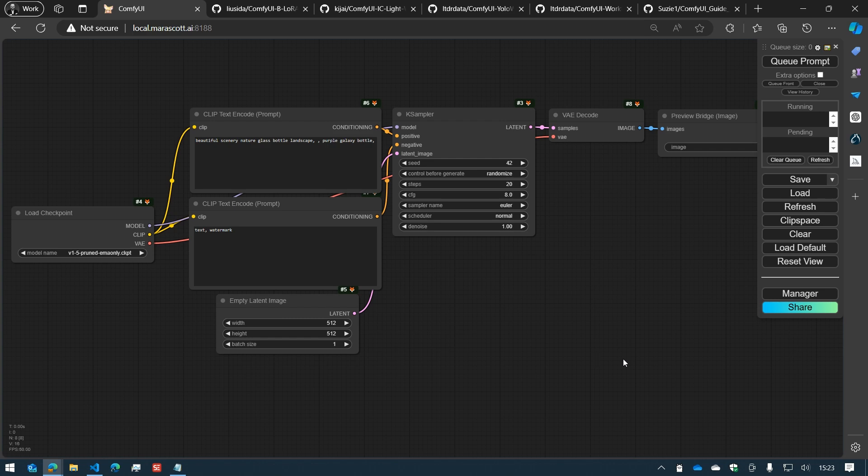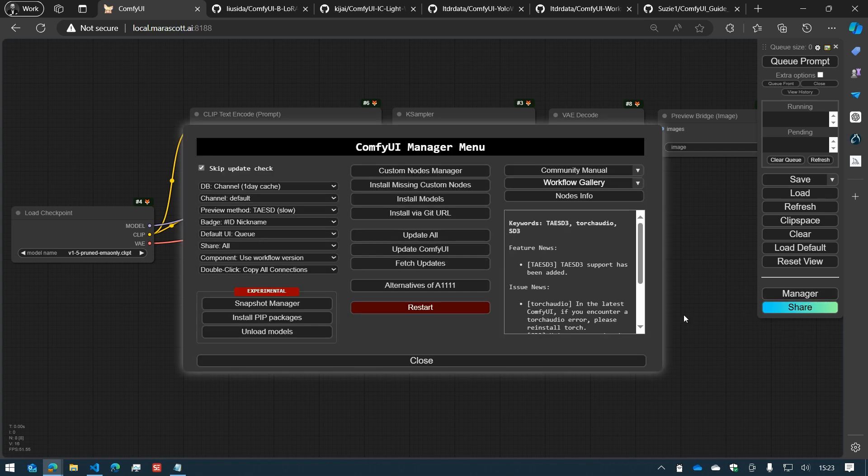Custom Node Manager can be accessed through the Manager interface by clicking on the top middle button Custom Node Manager.